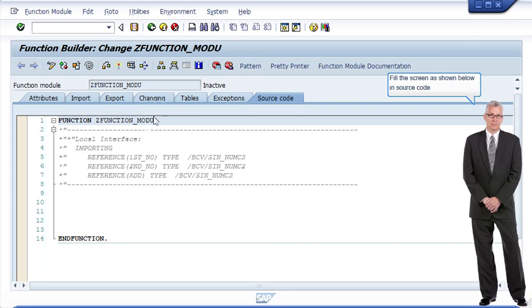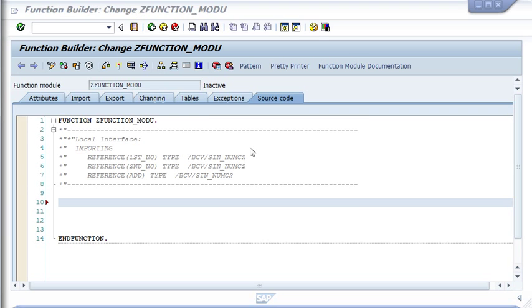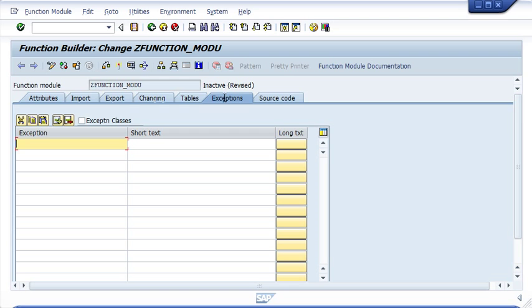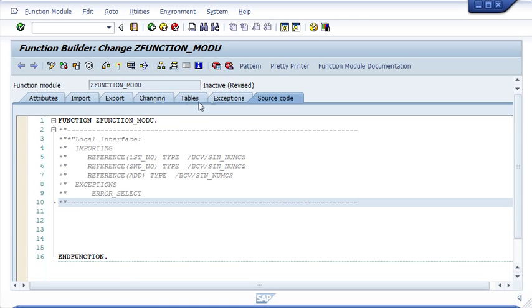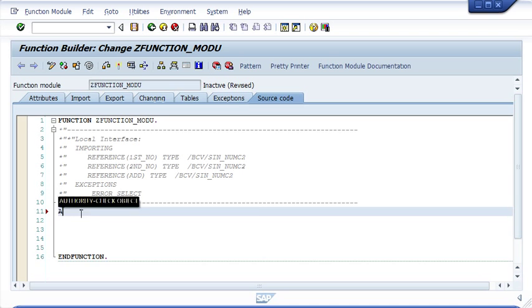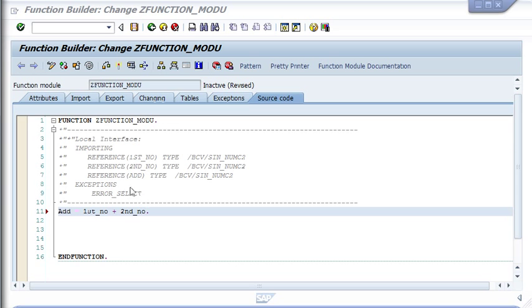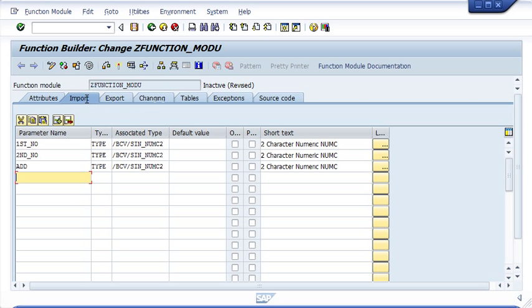Fill in the source code screen as shown below.